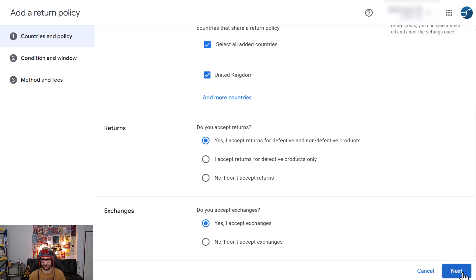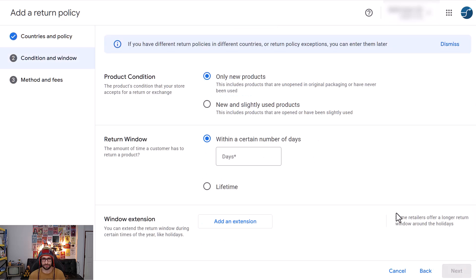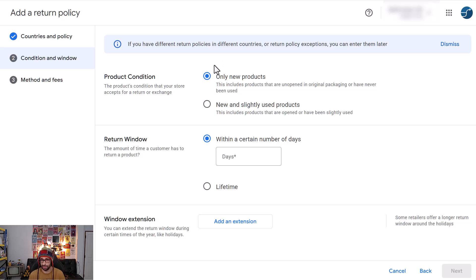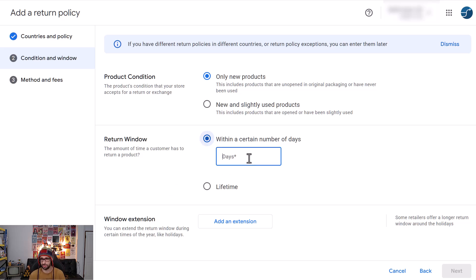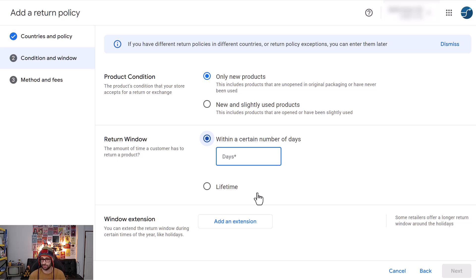So now what does the product condition need to be? Can it only be new products or can it also be new and slightly used products? What is the returns window? For example in the UK you need to at least give a certain amount of days, this is called the online distance selling.